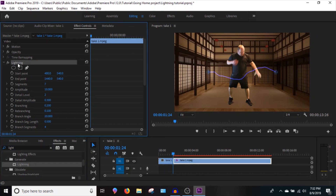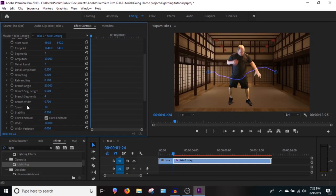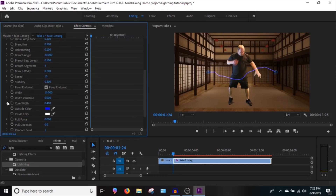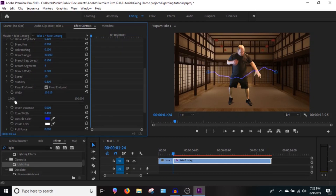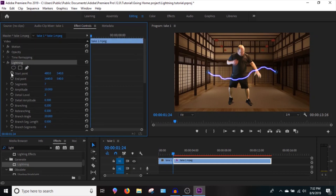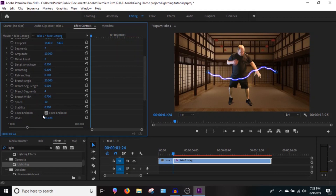The first thing I like to do is go into the width setting — this is personal preference, but I like to fatten the lightning up. Make sure 'Fixed Endpoints' is turned on; I believe it should always be on. Lightning won't work the way I'm showing you without it. This has to be applied directly on a video clip, not an adjustment layer, and Fixed Endpoints must be selected.